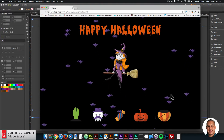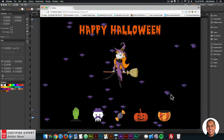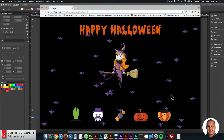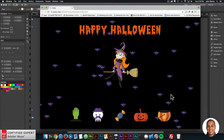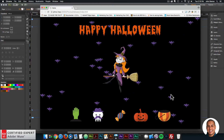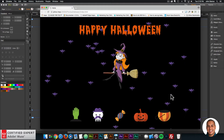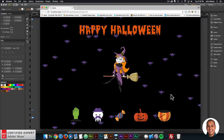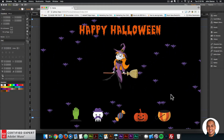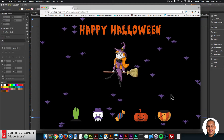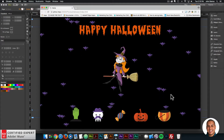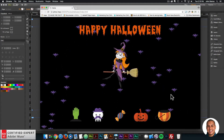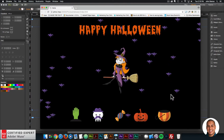Hey, what's up musers? John with Muse4U, here to help you build awesome websites without code. Happy Halloween! Today is October 31st. I myself probably won't go trick-or-treating, but I did decide to create a Halloween website in Adobe Muse using a few widgets from muse4u-shop.com.